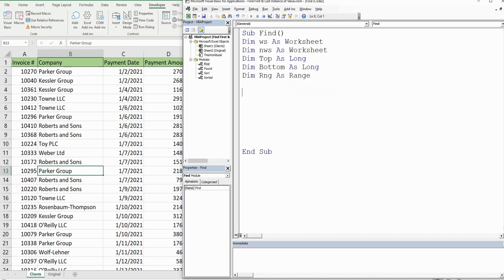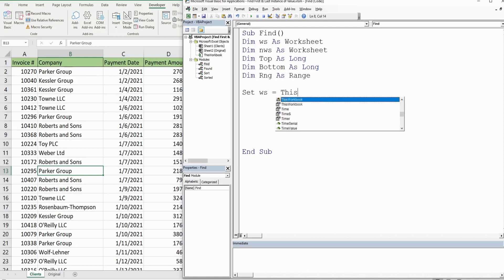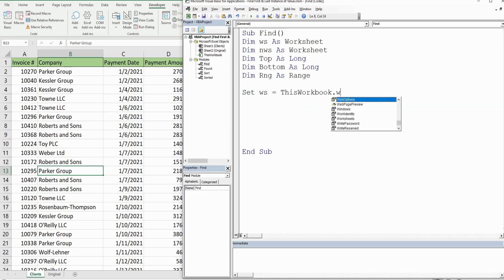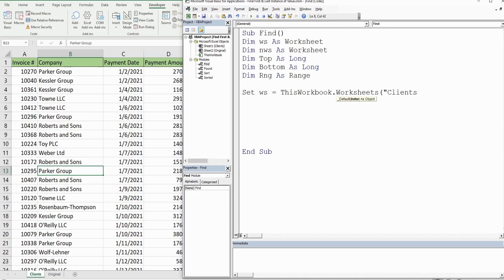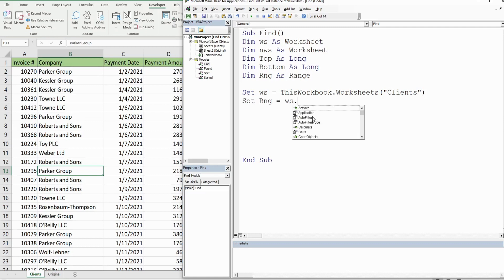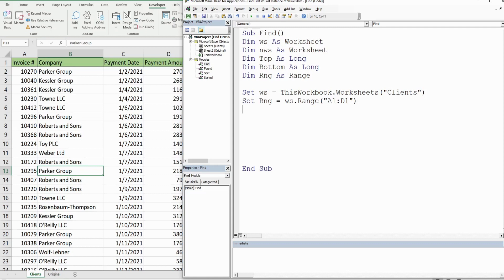The first thing we do is define our current worksheet variable using the keyword Set, so WS equals ThisWorkbook.Worksheets("Clients"). We also set the range variable for the header row: Set RNG equals WS.Range("A1:D1"), which we'll copy to the new worksheet later.